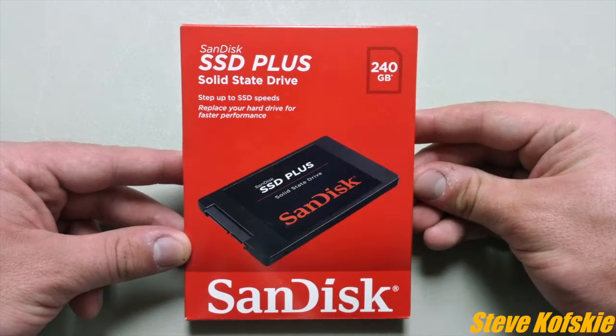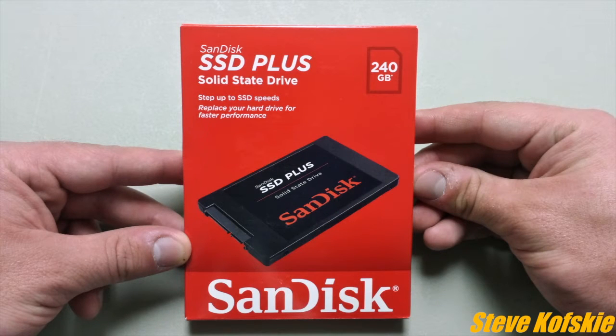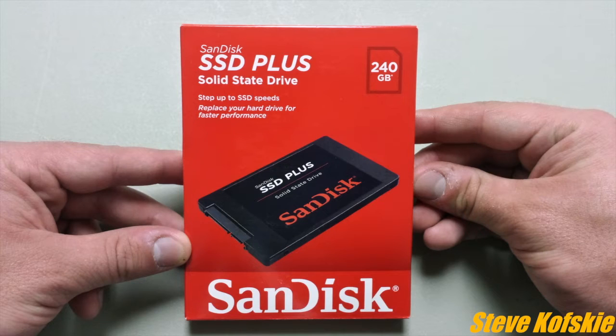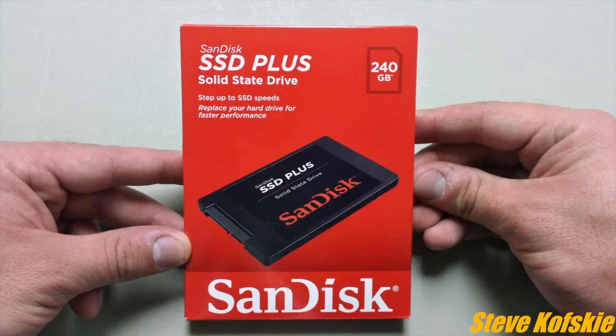The SSD I chose was a SanDisk 204GB SSD Plus, replacing my current 120GB drive. Nothing noteworthy within the box, just the drive and some literature.